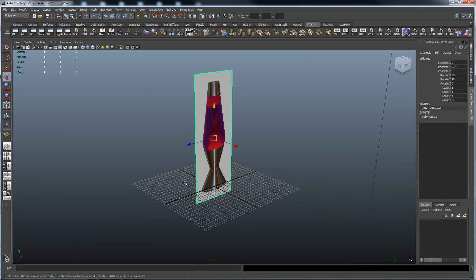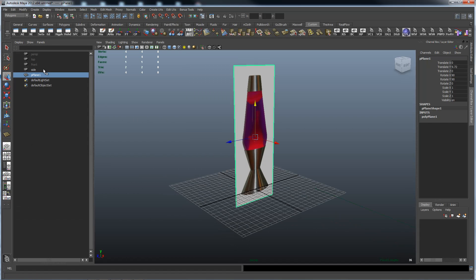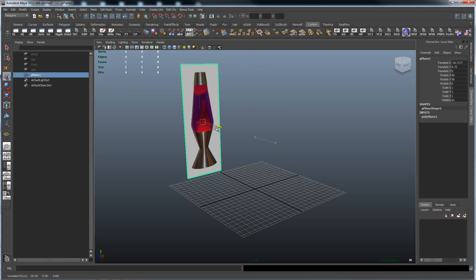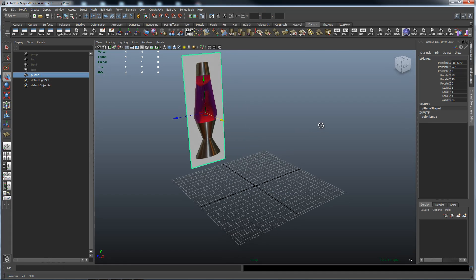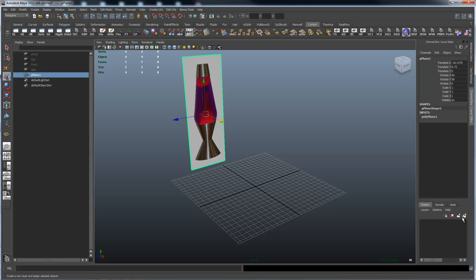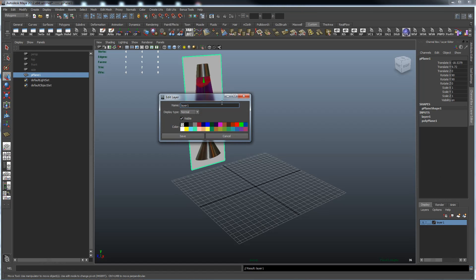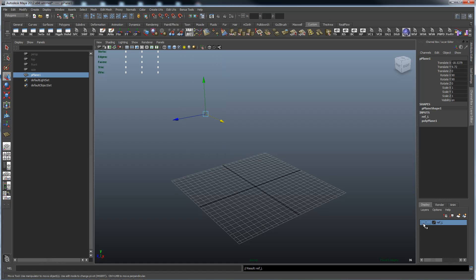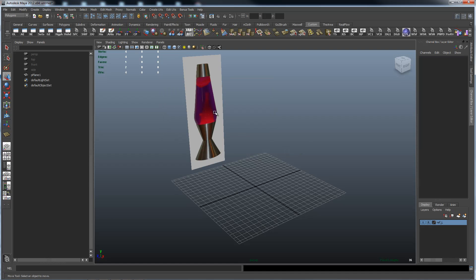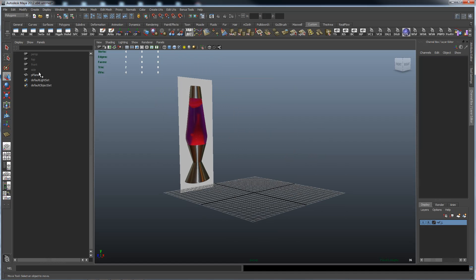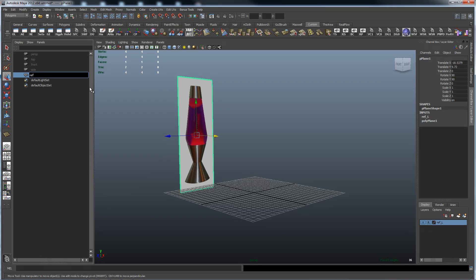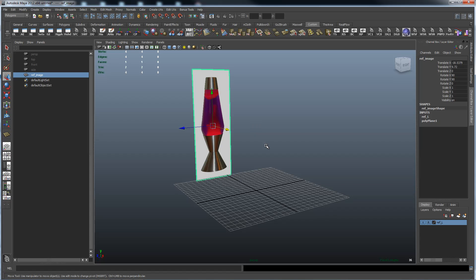In the first video we set up our reference image and here's pretty much where we left off. I'm going to push it back off the grid so we model at the center without our model sitting on top of the reference image. I'll click this icon in the channel box to create a layer, call it reference_Layer, save it. Now I can turn it on or off, or click the second box to make it a template — a reference object I can't accidentally select. Always name your stuff. Now we're ready to start modeling.